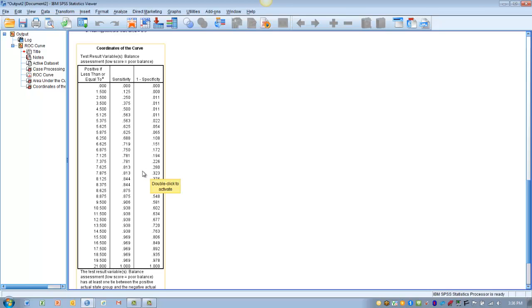So if we look at the values here, 7.125, again that's the score in the balance test, that gives us a sensitivity of 0.78. It gives us a specificity of very close to 0.8. And so it appears that this value of 7.125 gives us that trade-off.